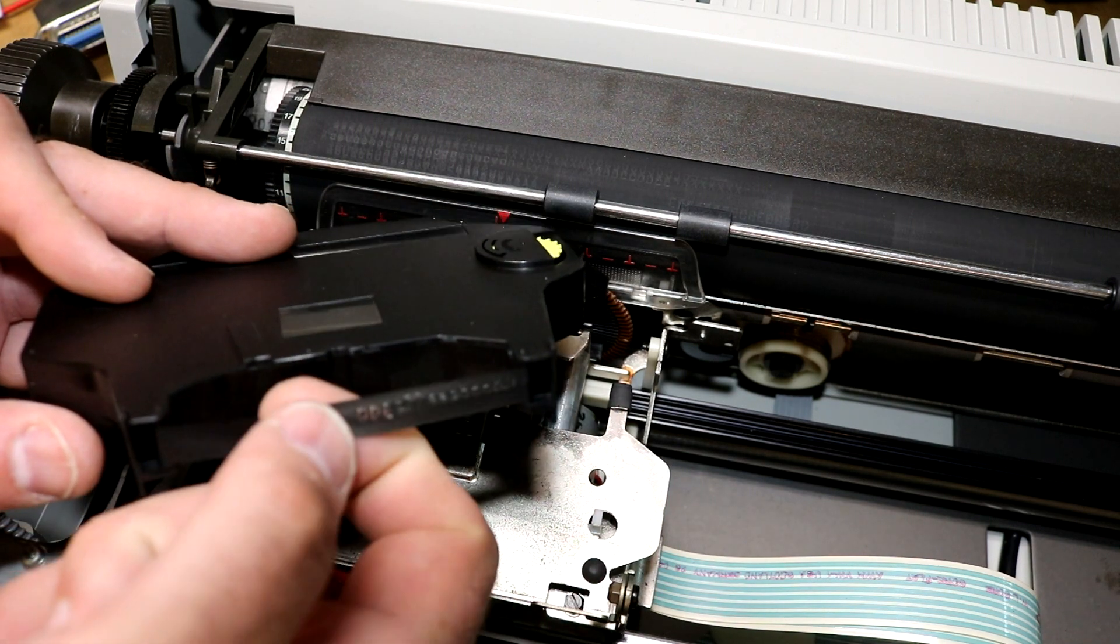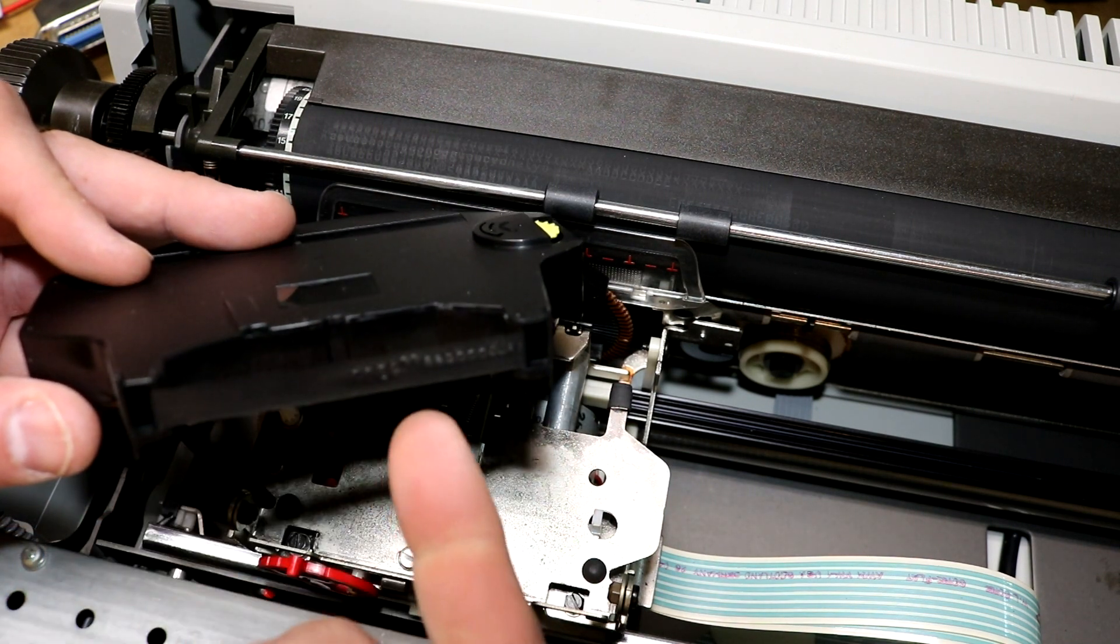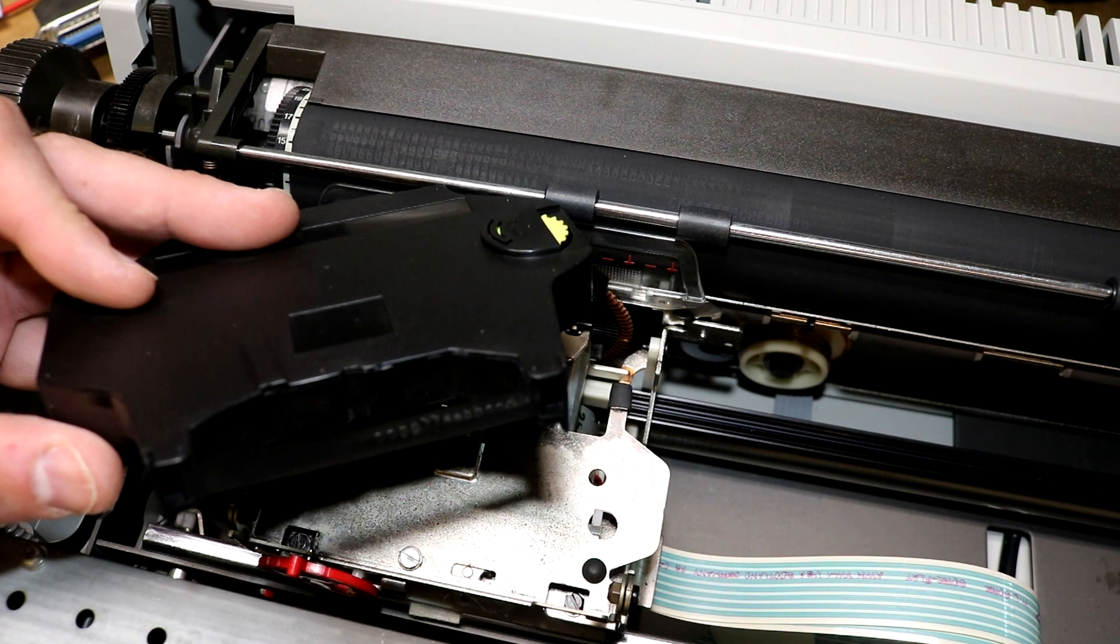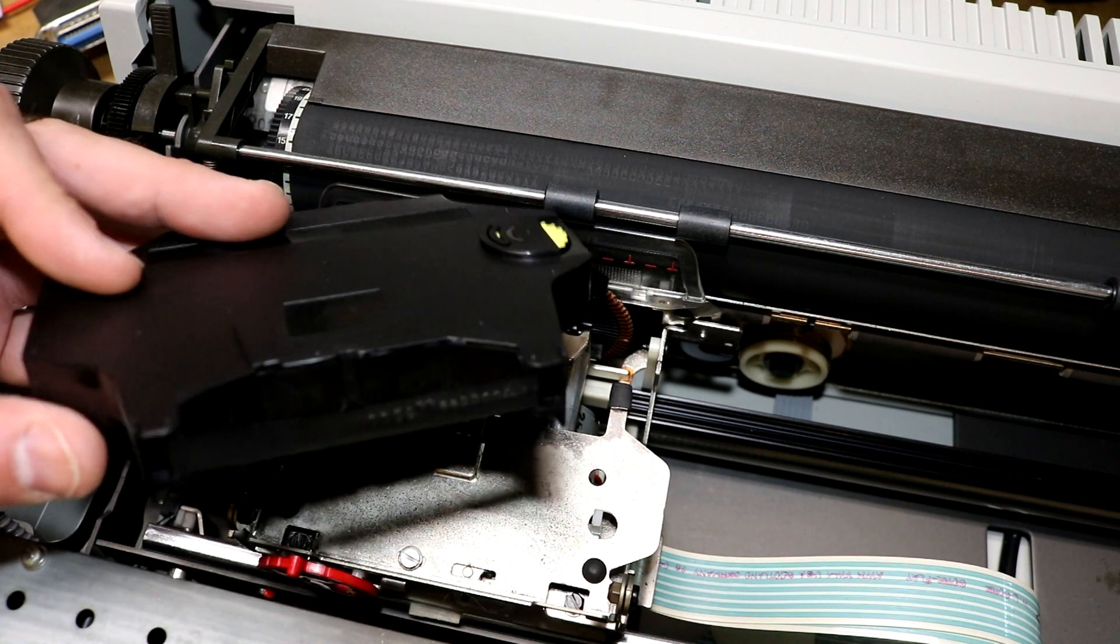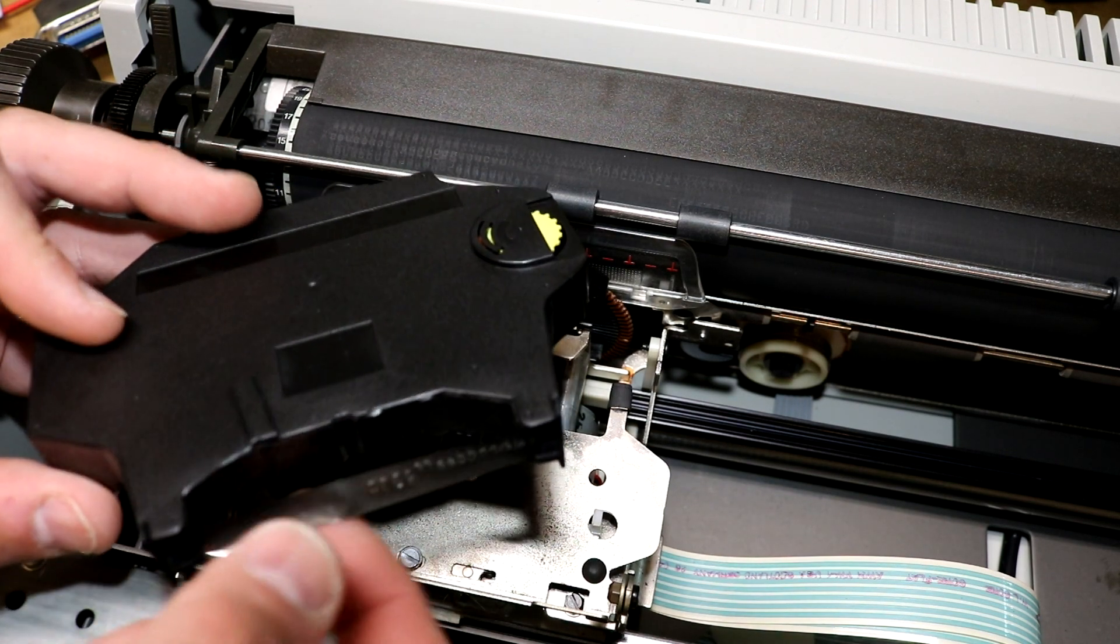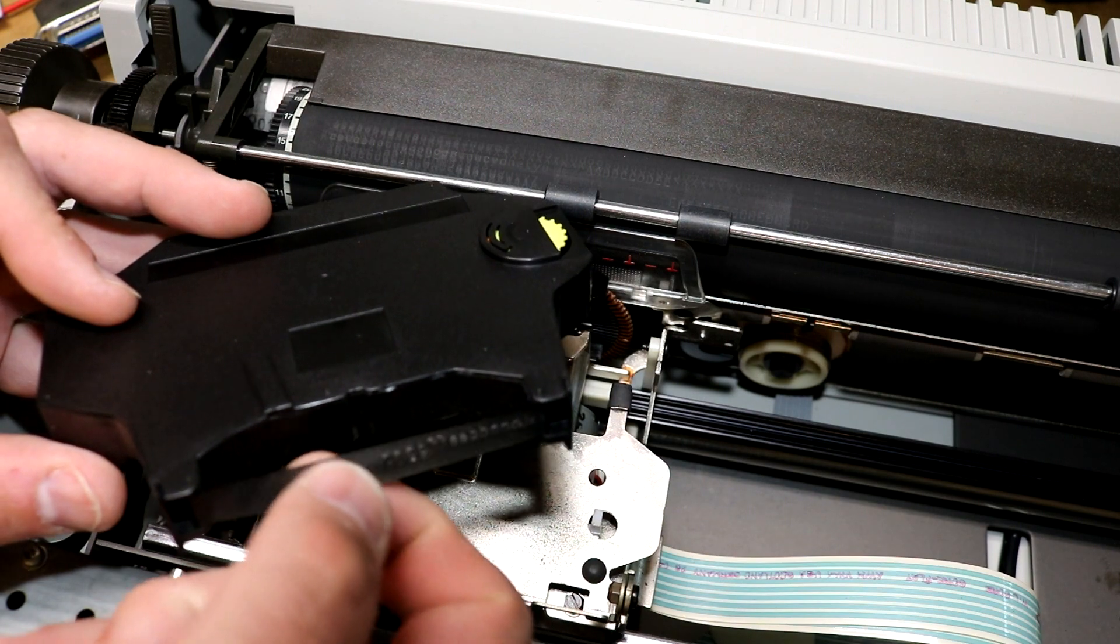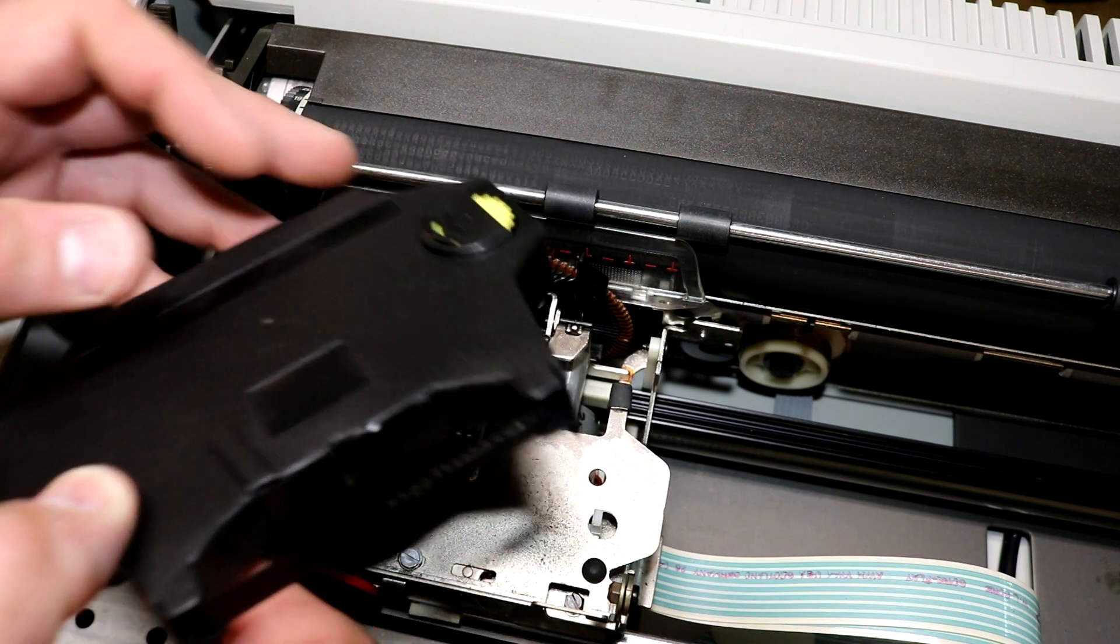This ribbon is actually dry. If I touch it, it's not like an inky ribbon. I don't know exactly what technology is used, whether it's some kind of like wax impregnated ink or something.